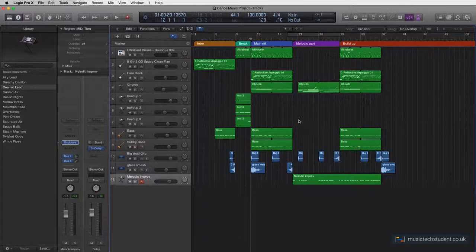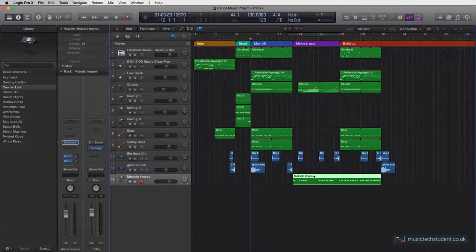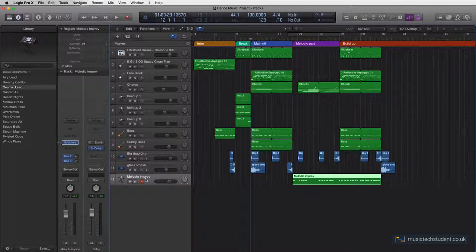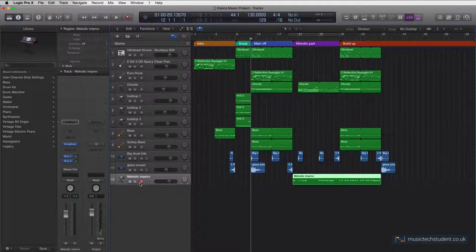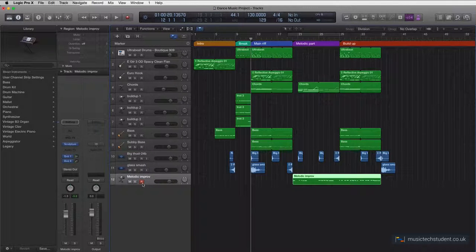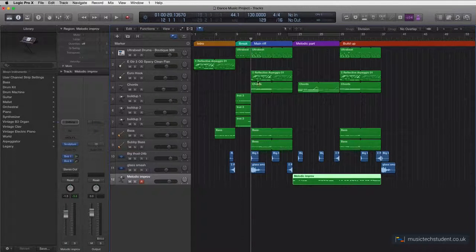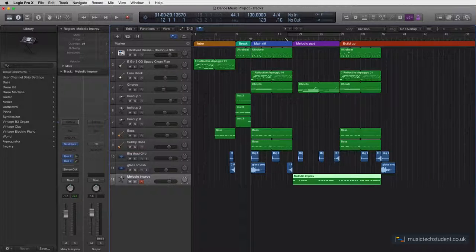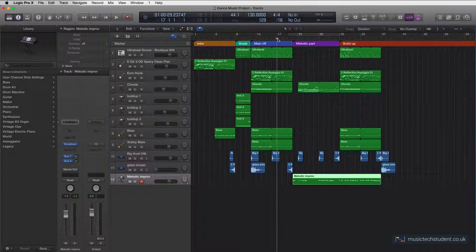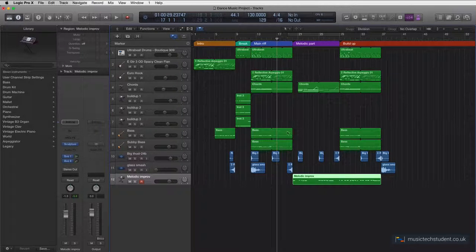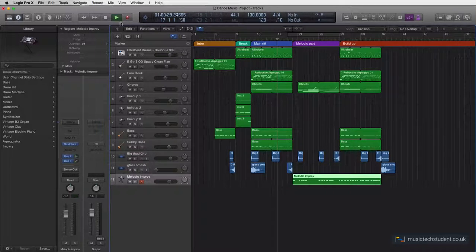So how I've developed the melody is very simple. I've played this in. Select the track, make sure it's record armed, and then press the record button. What I tend to do is press play about a few bars before I want to start, and then press record.